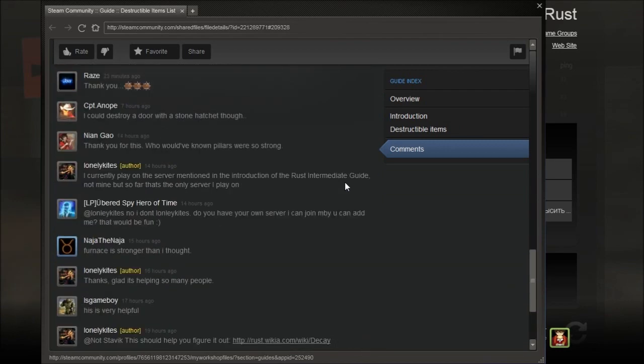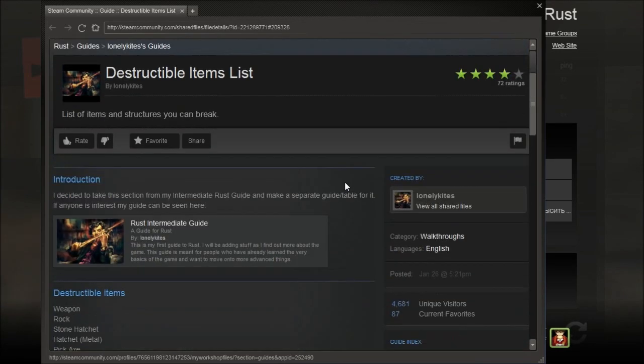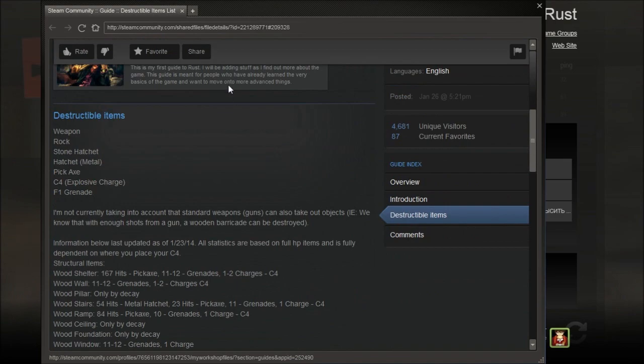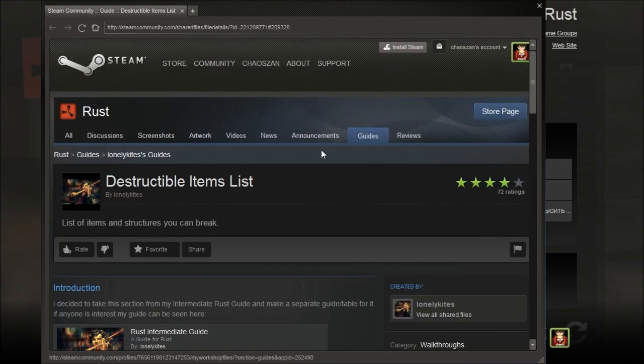So yeah, just go ahead and read it in the description if you want. NotTheAverageGamers signing off.